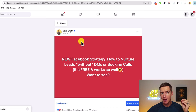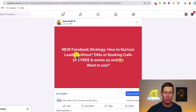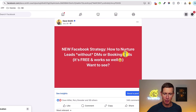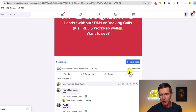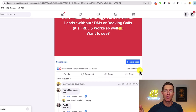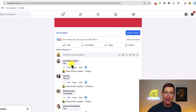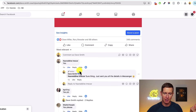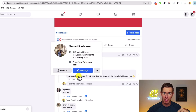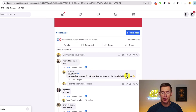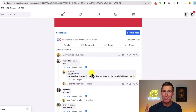Before moving to step three — actually selling — there are two more tools I use to nurture leads. The first allows you to nurture leads by getting them into conversation. Here's a post I made on my personal profile: 'New Facebook strategy — how to nurture leads without DMs or booking sales calls. Anyone want to see this?' I got almost 350 people who commented. A great strategy to nurture leads is showing them attention — I've personally responded to everyone, liked their comments, tagged them in my reply, and said 'sure thing, just sent you details over in messenger' and started a messenger conversation.